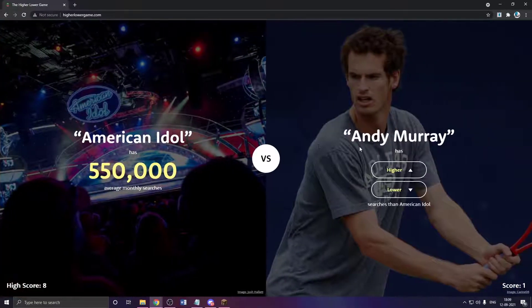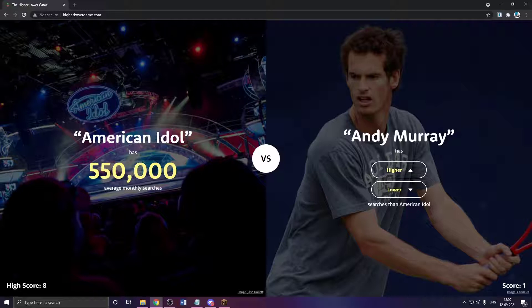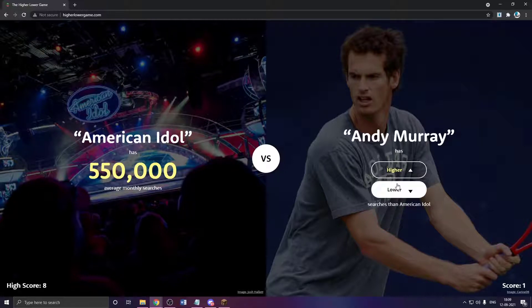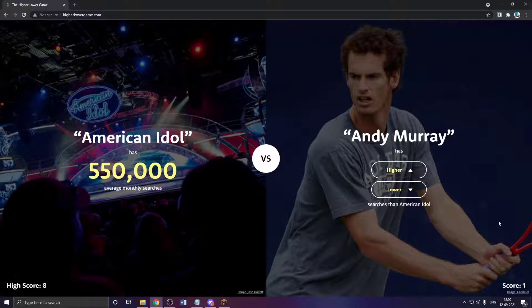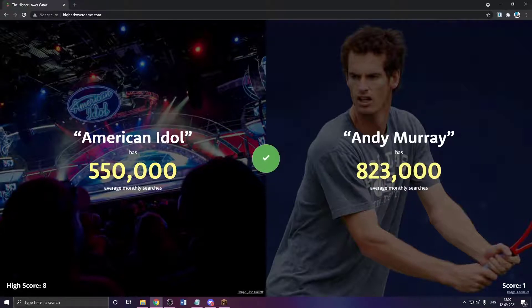The average score is 3. Andy Murray? Oh, I'm not sure. I see a tennis racket in his hand. Higher? Yes. Oh my god, I was about to go with lower.